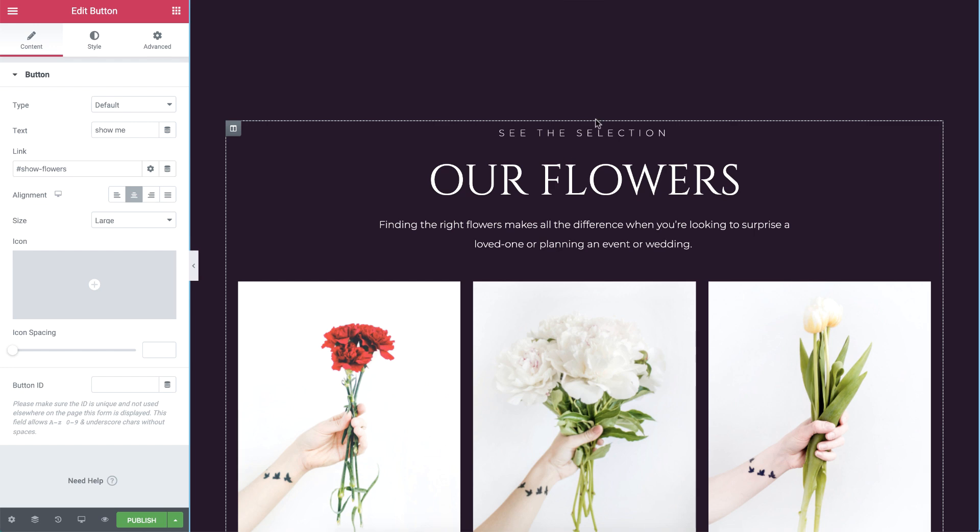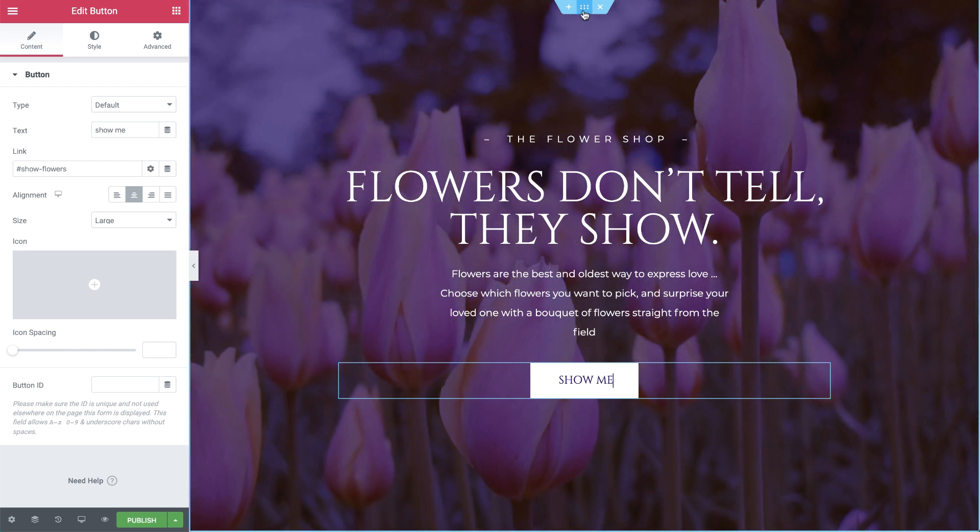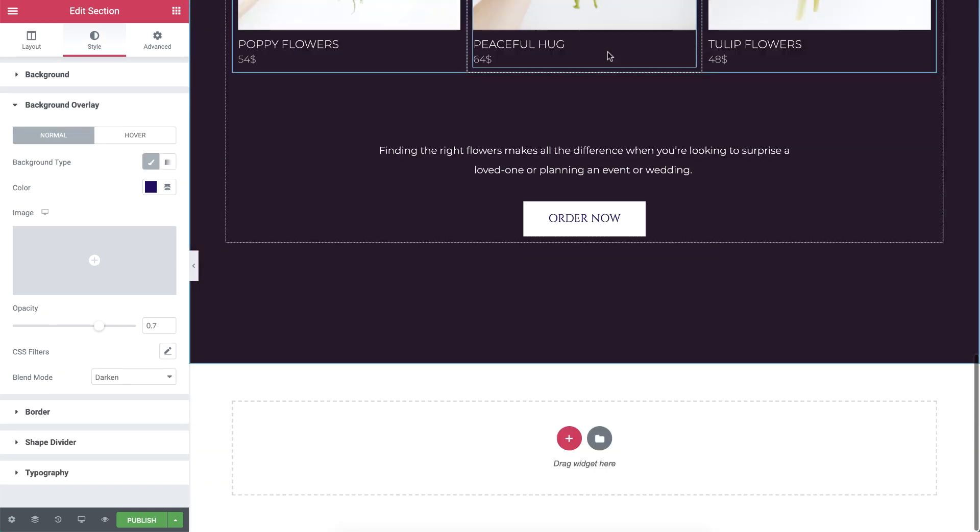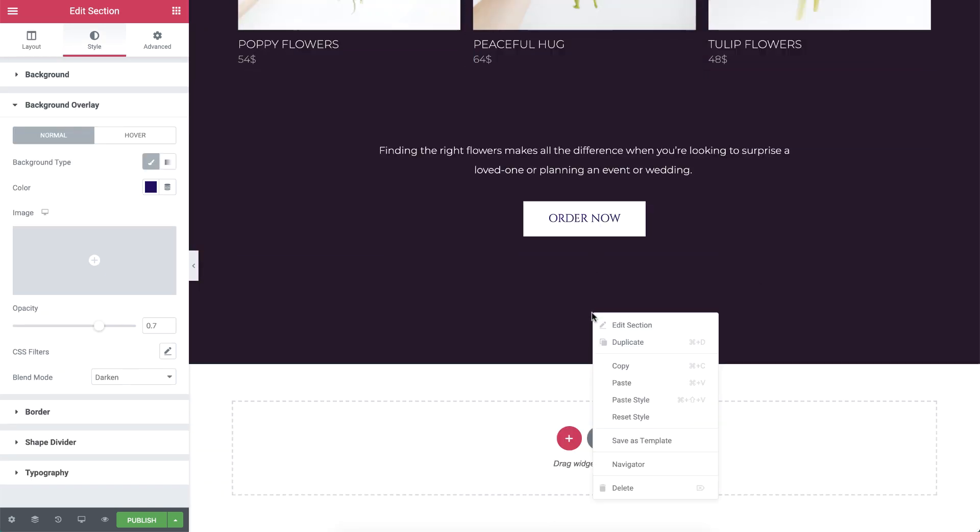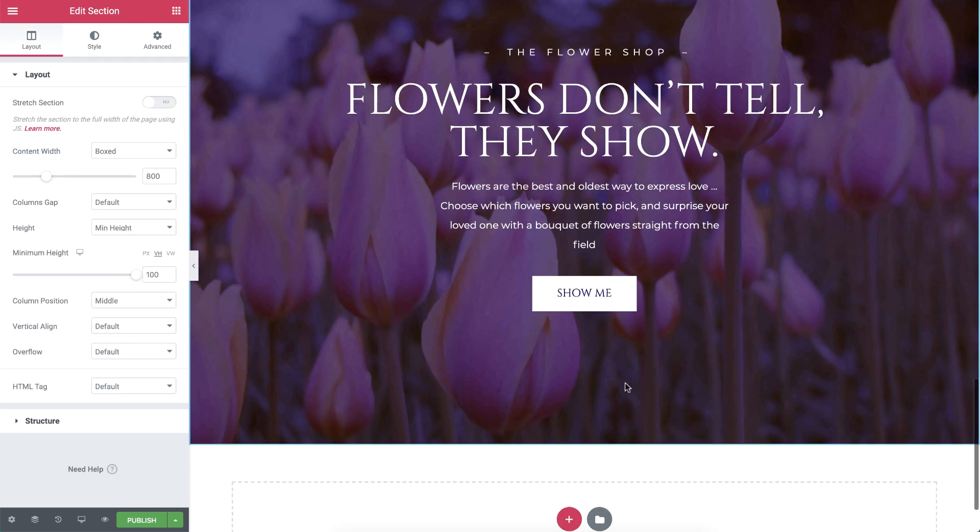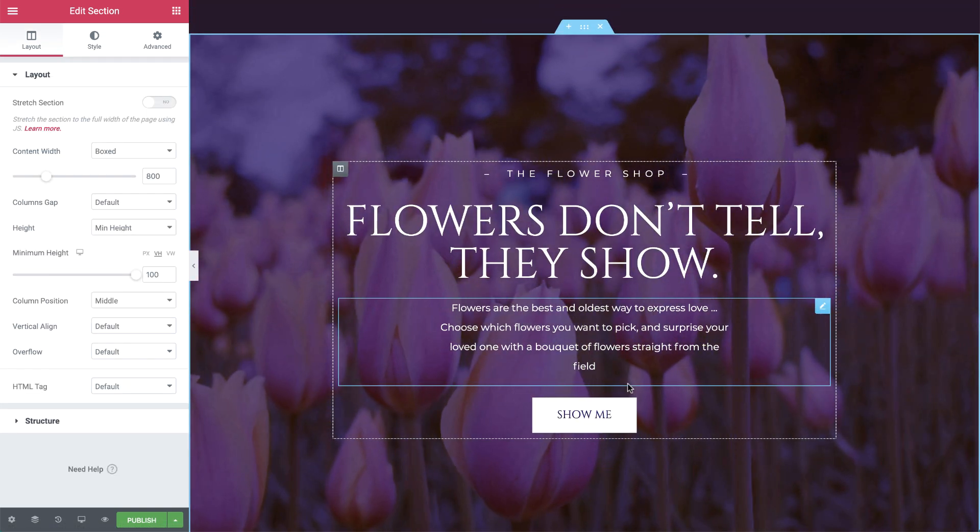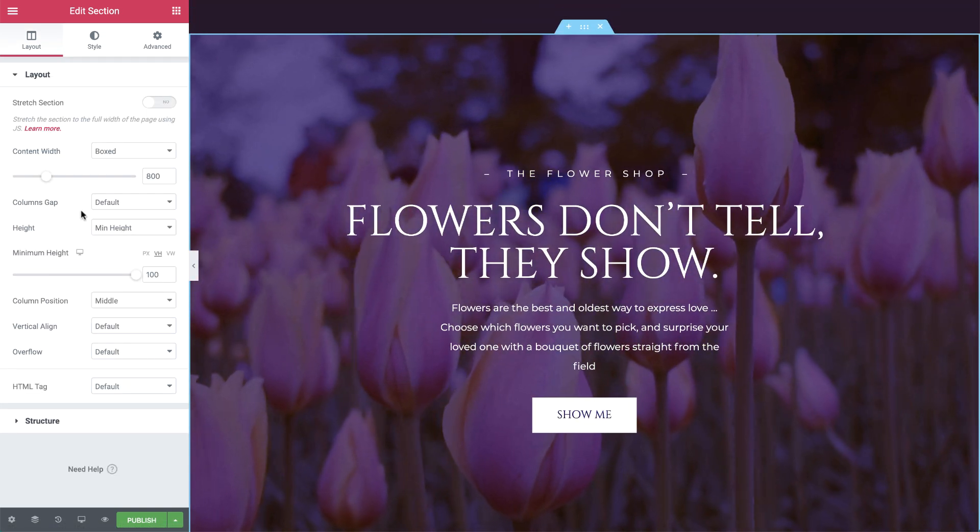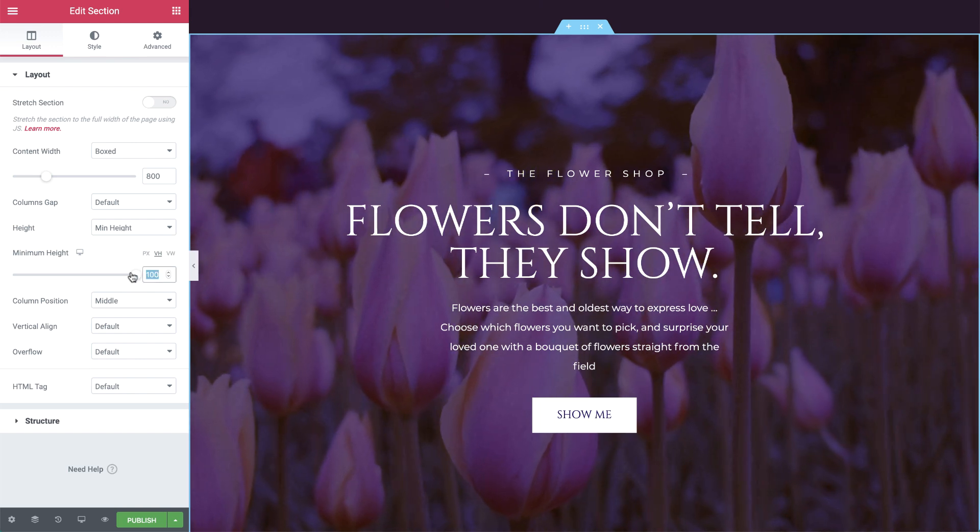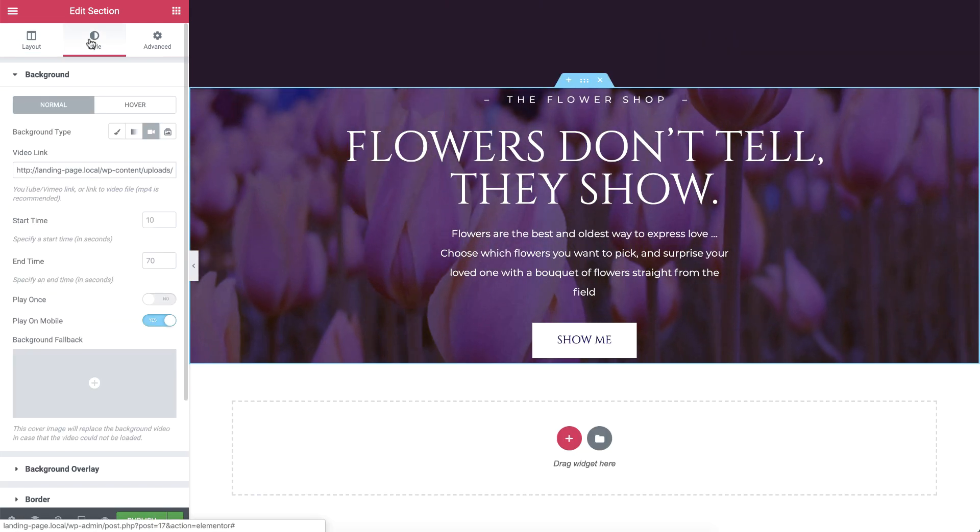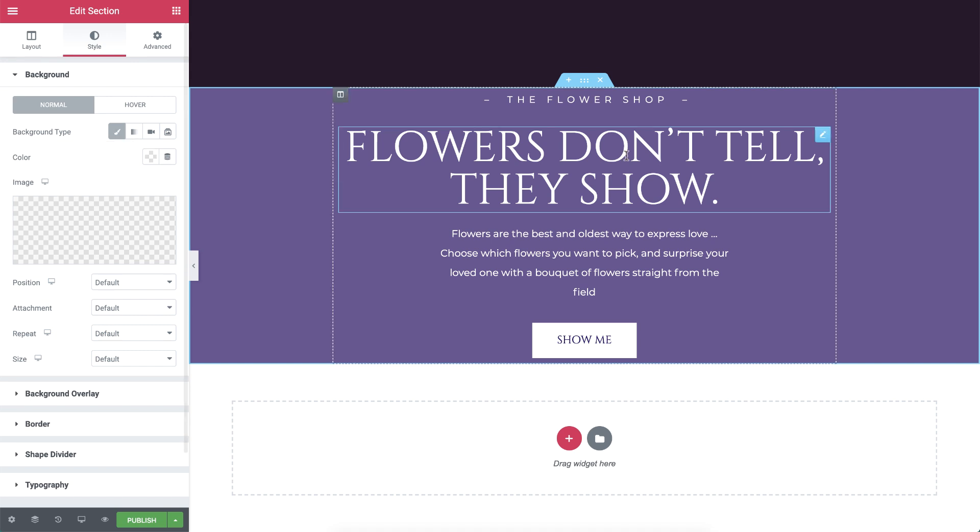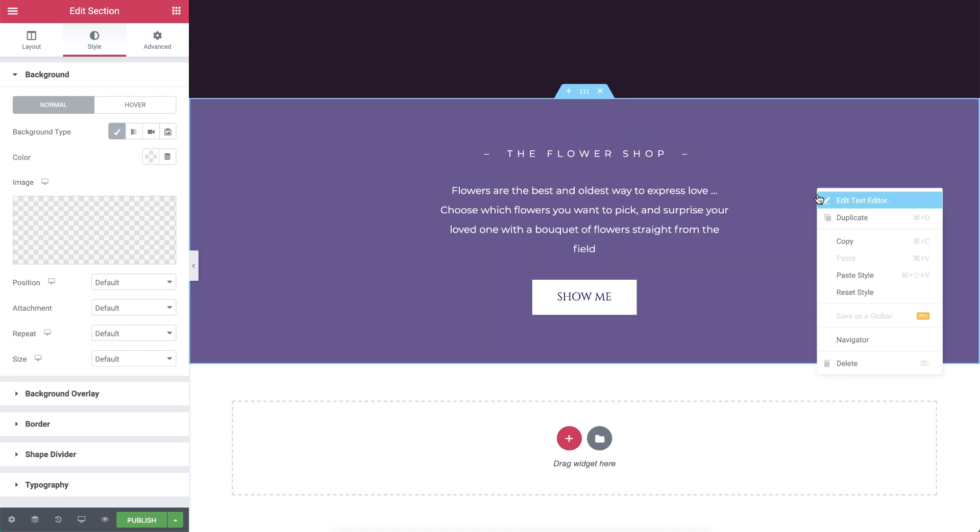Let's move on to the third and final section. I'll copy the first section and paste it at the bottom of the page. I'll change the min height to 50vh and set the background type to classic. For now, I'll leave the purple background overlay so we can see the texts. I'll remove it later so we end up with a clean white background. But first, I'll delete these widgets so we're left with a text editor widget.